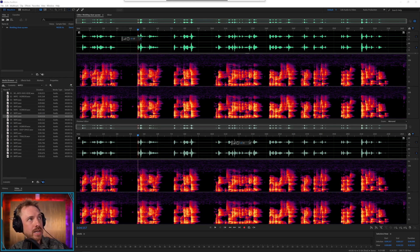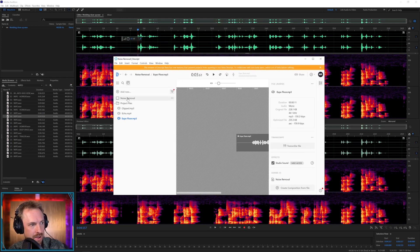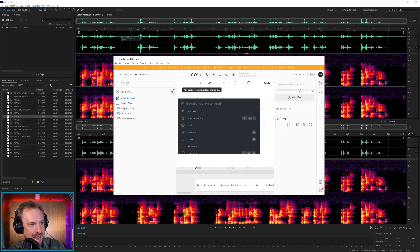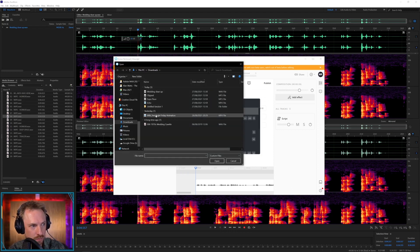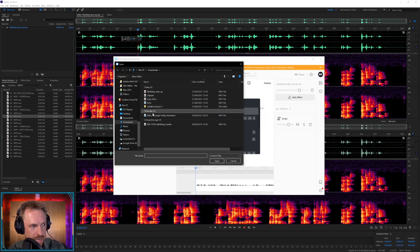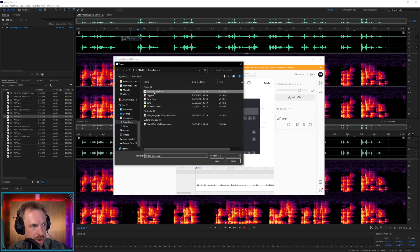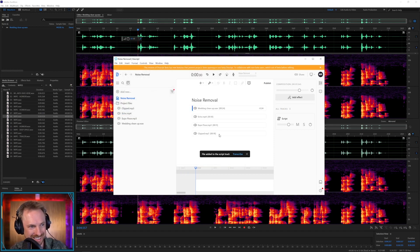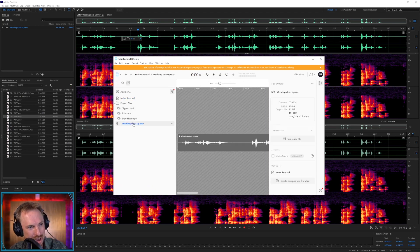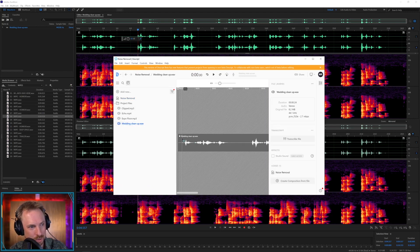Save that to my downloads folder. Now, I'm going to bring Descript back in. And I'm going to go to the noise removal project. And I'm going to add that in. My cleaned up file. Not the original file, because I think that was just too noisy. And where is it? Wedding clean up. That's a funny name for a file, isn't it? Wedding clean up.